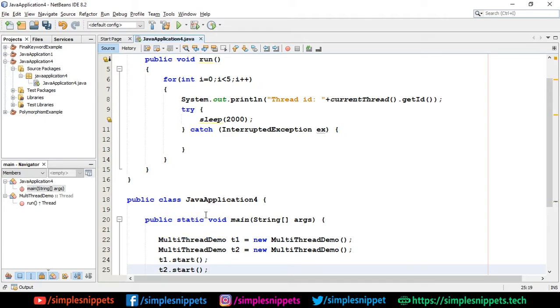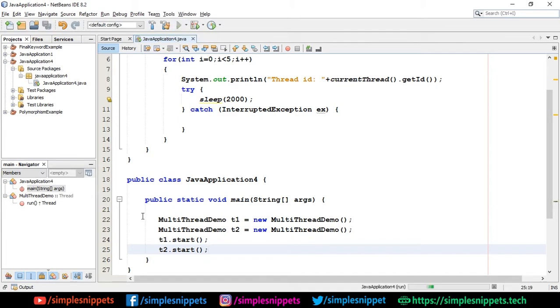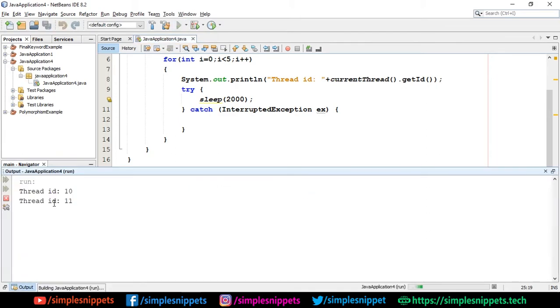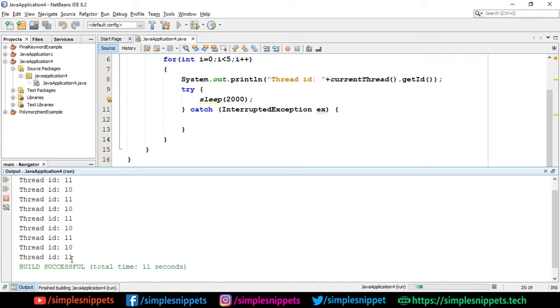Now let's see what the output looks like. I'm just going to run this and there you go - you can see the output running slowly. You can see 10 and 11 being printed, again 10 and 11, again 10 and 11. After two seconds this is happening, so that's why the output is coming slowly.